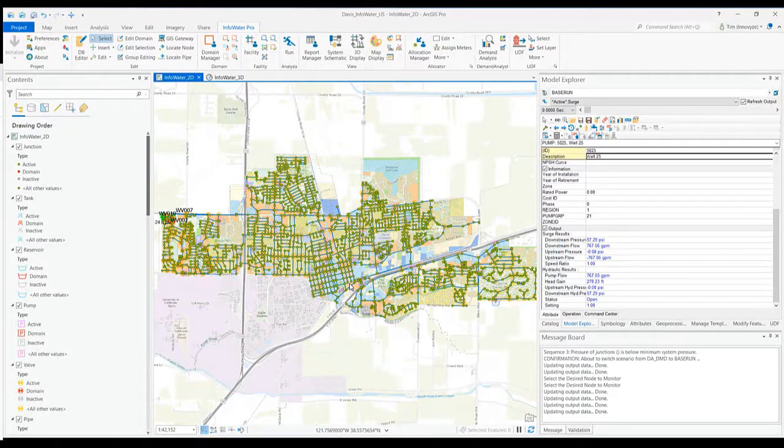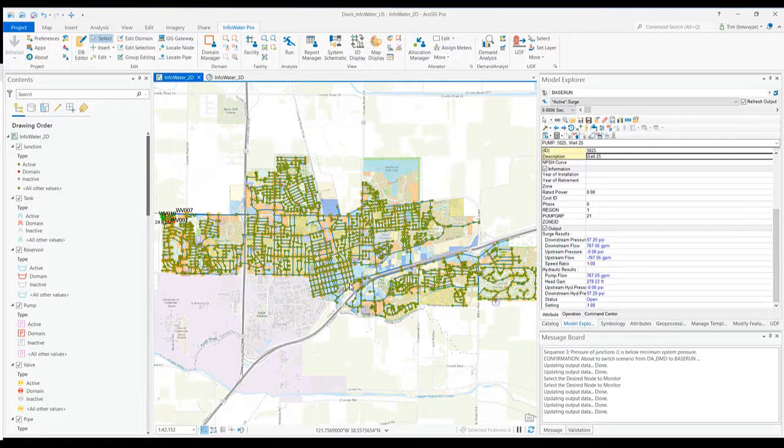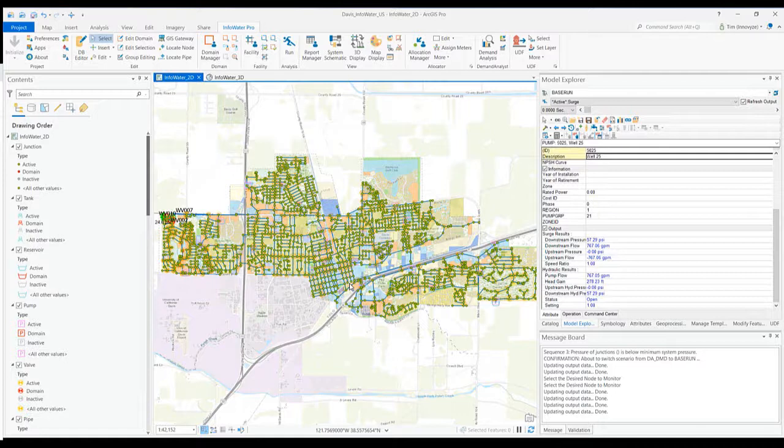In this video we'll go through a couple of the inputs to InfoSurge, how to navigate the tools within the interface, and how to make best use of it to identify transient events and surge events and correct those within your hydraulic network.